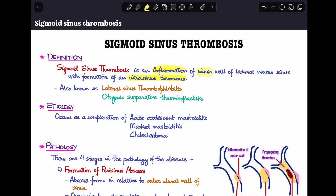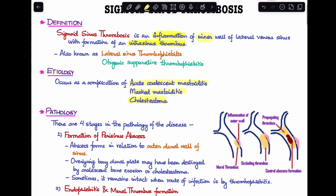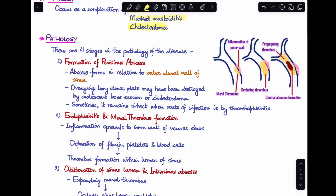The cause of sigmoid sinus thrombosis is usually seen as a complication of acute coalescent mastoiditis and cholesteatoma. It is an intracranial complication of all these conditions. There are four stages in the pathology of this disease.